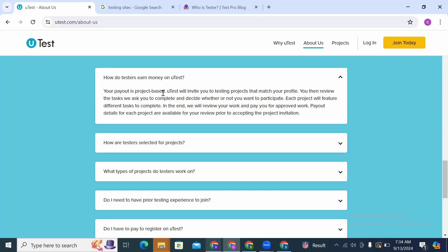Meaning you will be getting projects, and then from those projects when you complete them and they are approved, you are able to get paid. uTest will invite you to testing projects that match your profile.